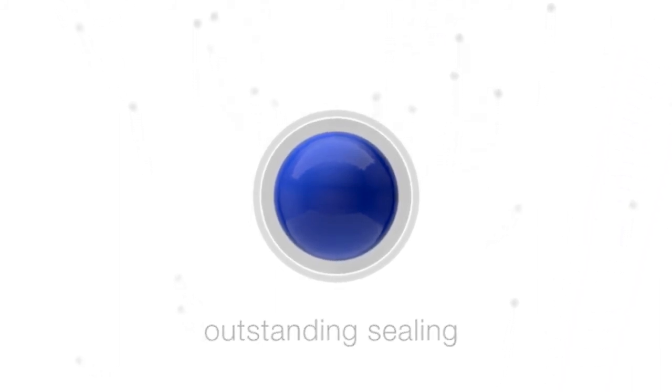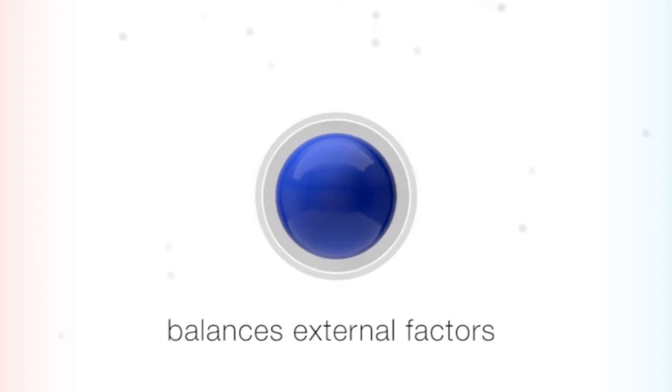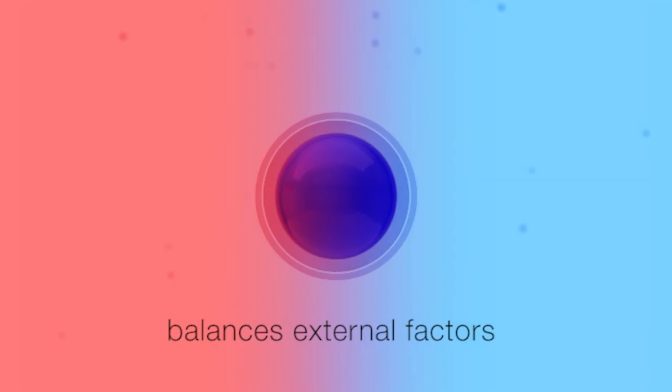Furthermore, the flexible piston balances external factors such as pressure, vibration and temperature deviations during transport.